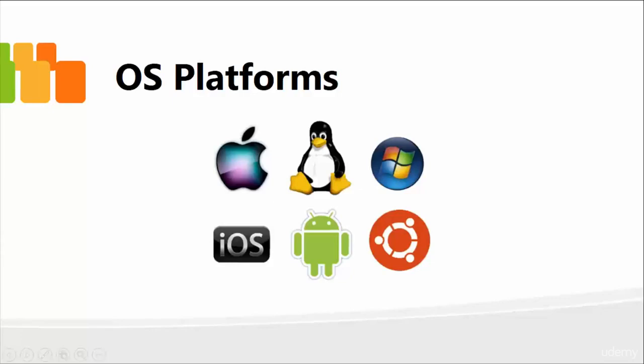In this lesson, moving forward, I'm going to talk about and also demonstrate different operating system platforms.